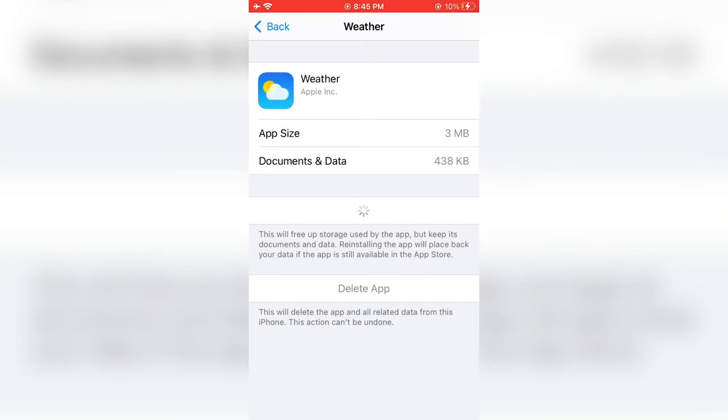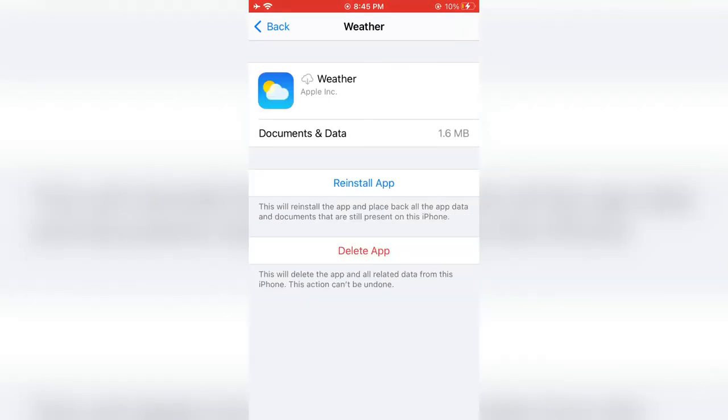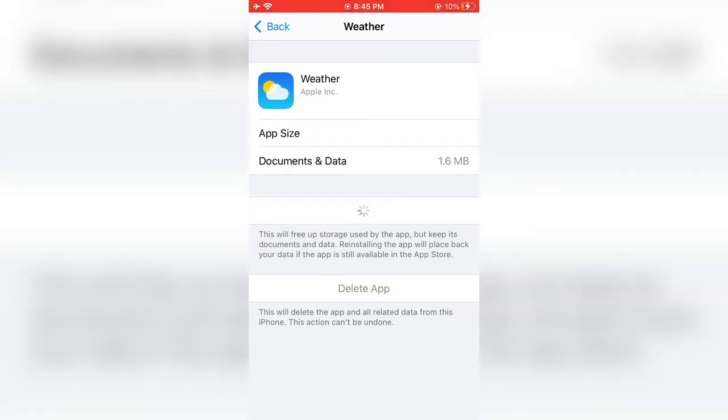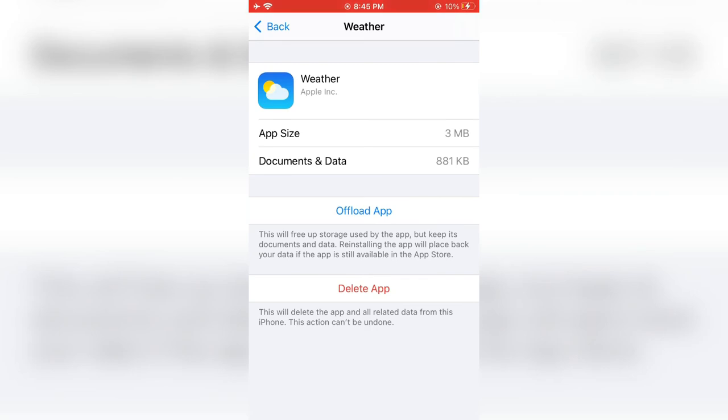Then simply click on Reinstall App. Your app will reinstall again and your problem will be solved. Just wait a few seconds until the app is reinstalled.